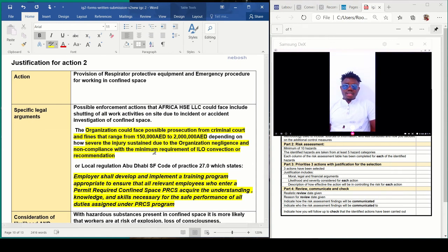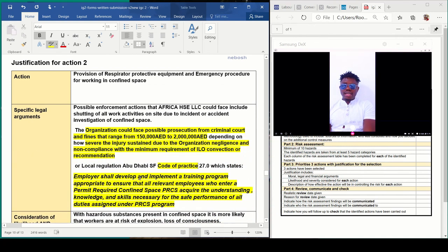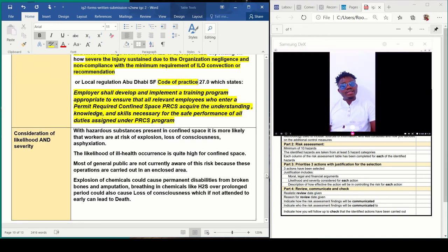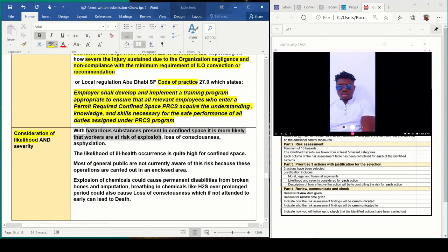I'm using a different local code of practice — Abu Dhabi Code of Practice 27.0 — which states that the employer shall develop and implement a training program to ensure that all relevant employees who enter a permit-required confined space (PRCS) acquire the understanding, knowledge, and skills necessary for the safe performance of all duties assigned under the PRCS program. As long as all employers provide training for their staff, all employees understand what they are supposed to do in case of emergency. Hazardous substances present in the confined space — due to welding — are the hazardous substances to be aware of.